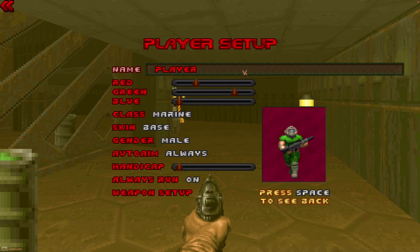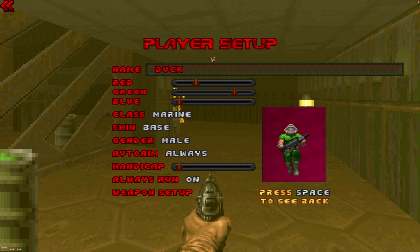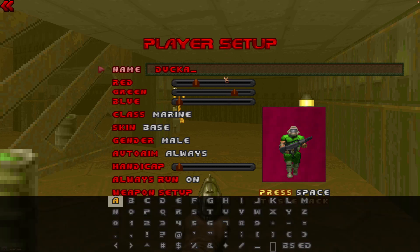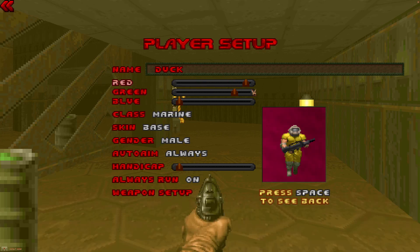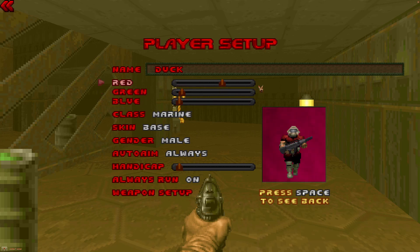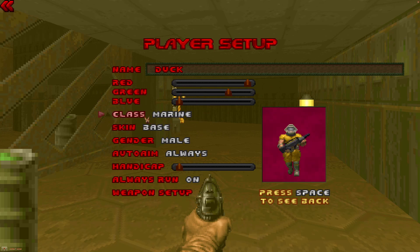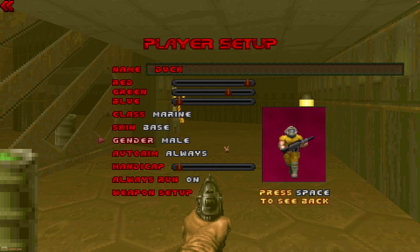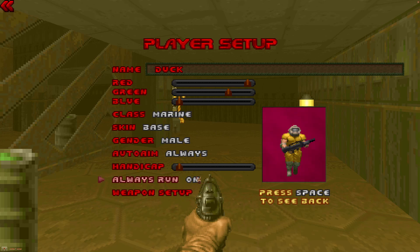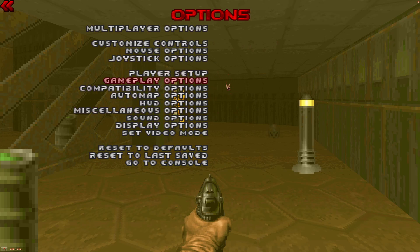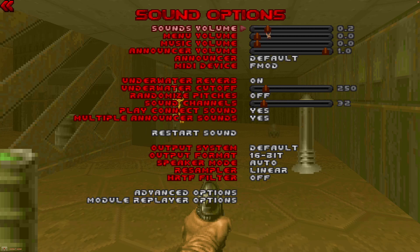For joining the game, Space is fine as the default — some servers put you in spectator mode and you hit Space to join the game, so make sure that's set. Player Setup is very important for online play: type in a name — set something other than the default so you don't look like a noob. You can drag the red, green, blue sliders to change your character's color. I usually do yellow. On modded servers you can change your class or skin. Set auto-aim to Always, and make sure Always Run is on.